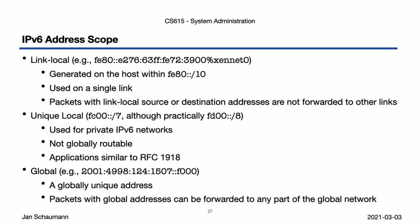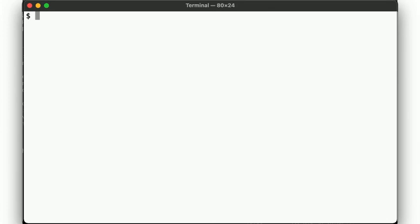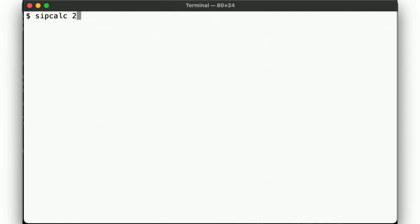We still use a bitmask called a subnet prefix here, and the slash notation still applies. The only difference here is that the number after the slash can be a lot larger since we now have 128 bits to play with. So it should come as no surprise that we can use similar tools to calculate and inspect the different subnet prefixes. The ipcalc utility we used in our last video doesn't support IPv6, unfortunately. So we are using a different tool, sipcalc.